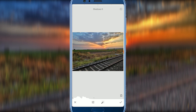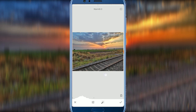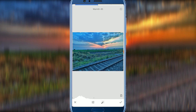Next is Shadows. After shadows, next is Warmth. Warmth is the temperature. If you want an orange-yellow tone, or if you want a blue tone, you can adjust Warmth accordingly.